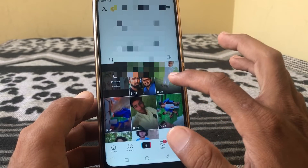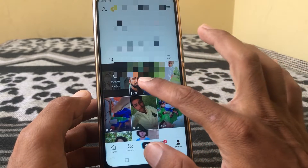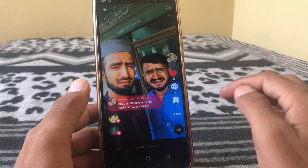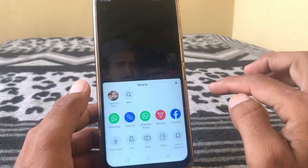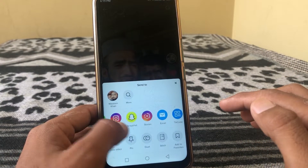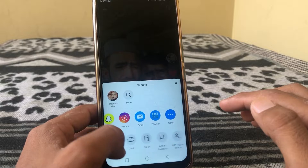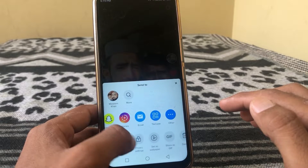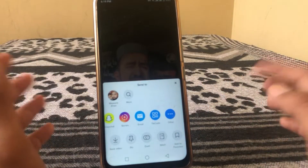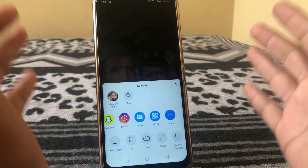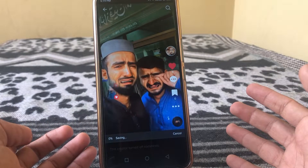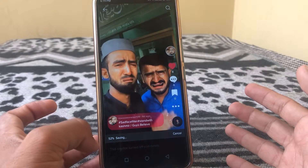I'm going to tap on one of them, and as you can see there is nothing to edit the video — it's not showing here. So how can you edit your video? Just simply save the video. You can see here it's saving.